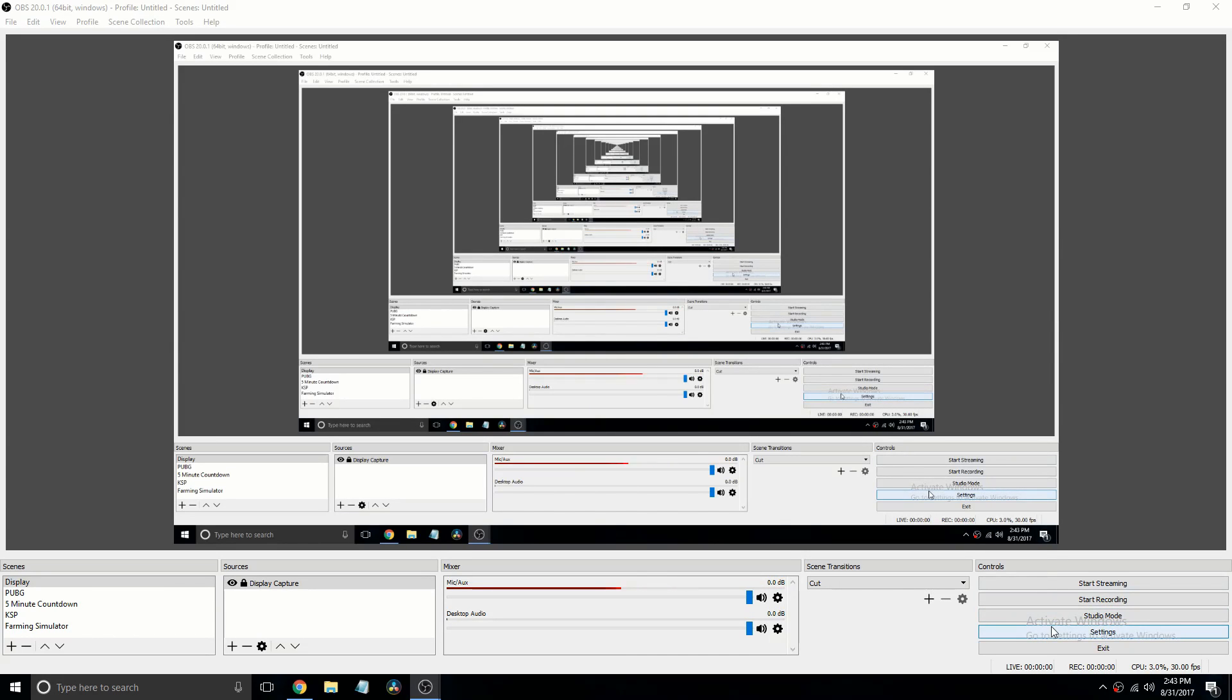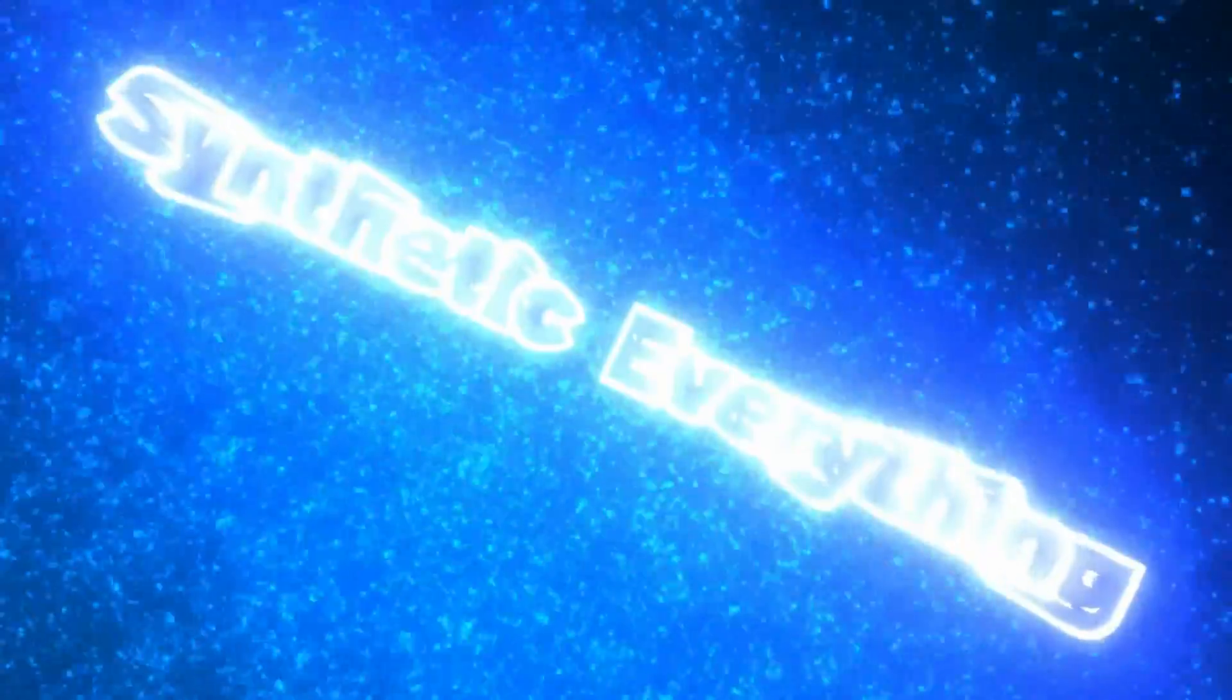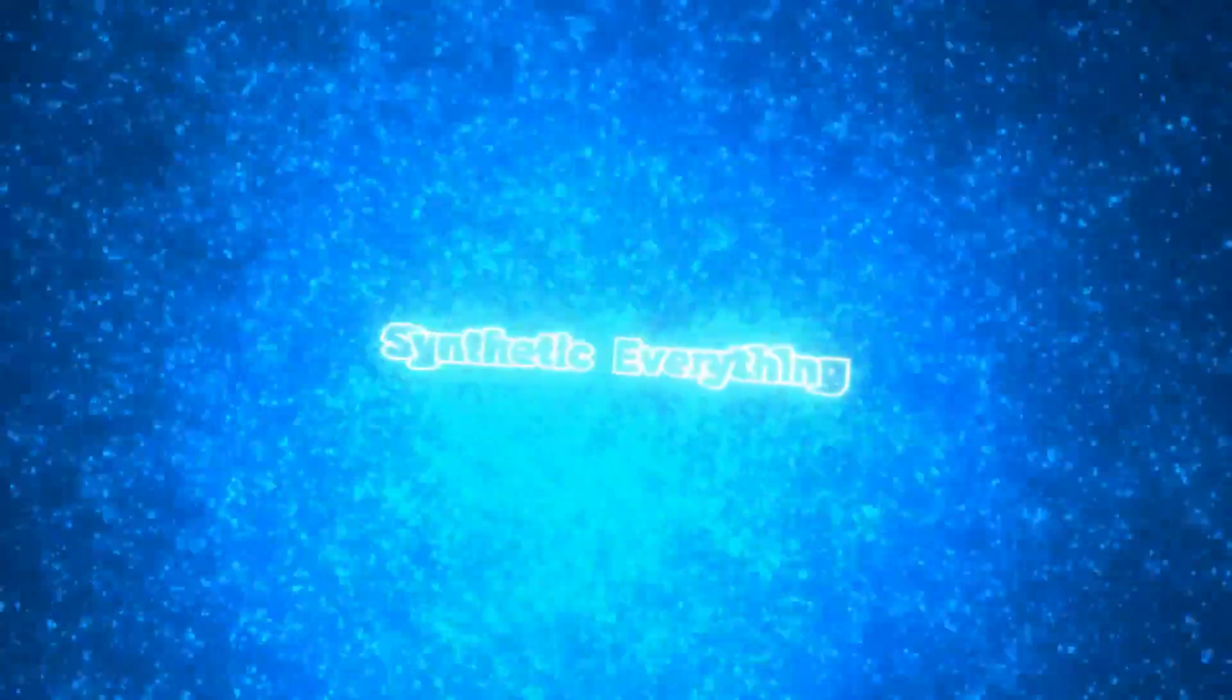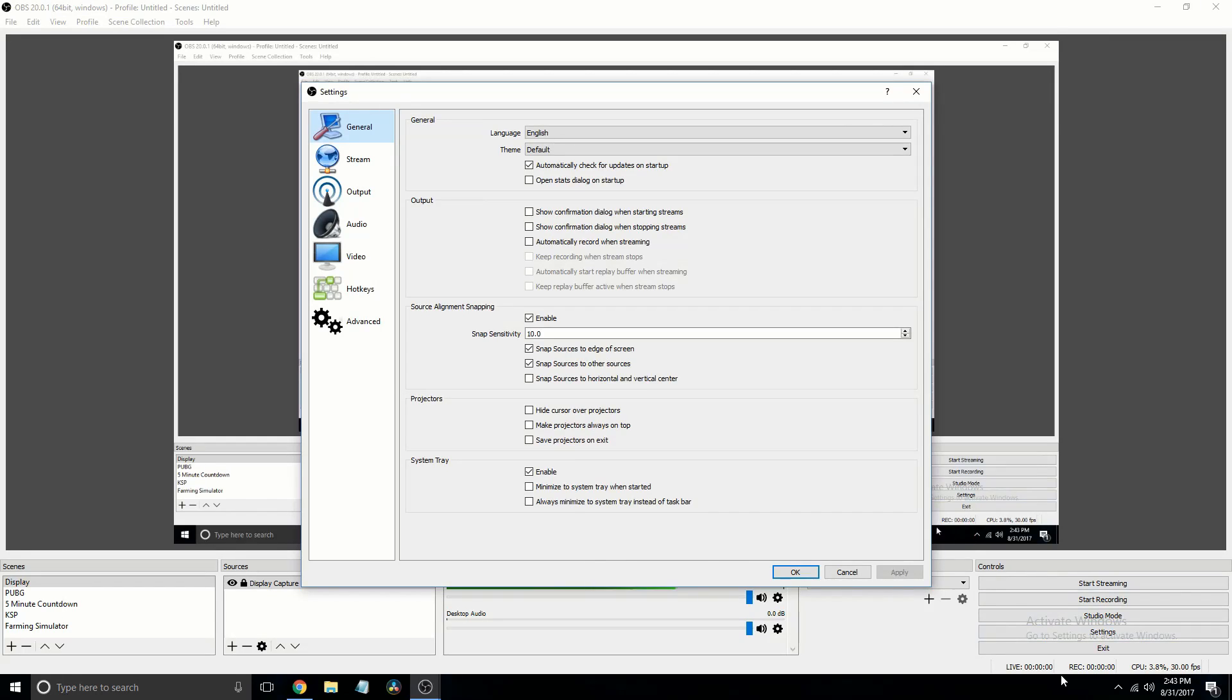Hello there, today I'm going to be showing you the best settings for OBS on low-end computer. First, go into your settings.